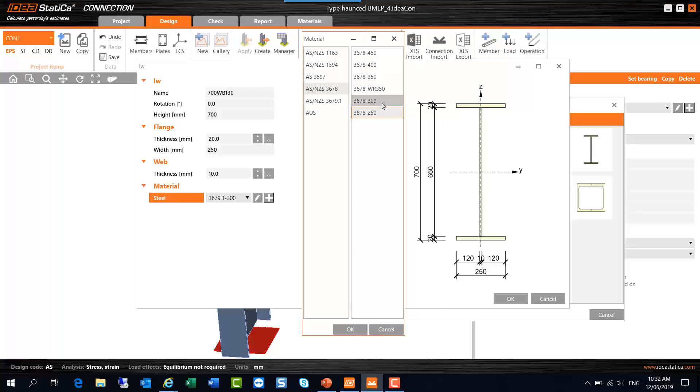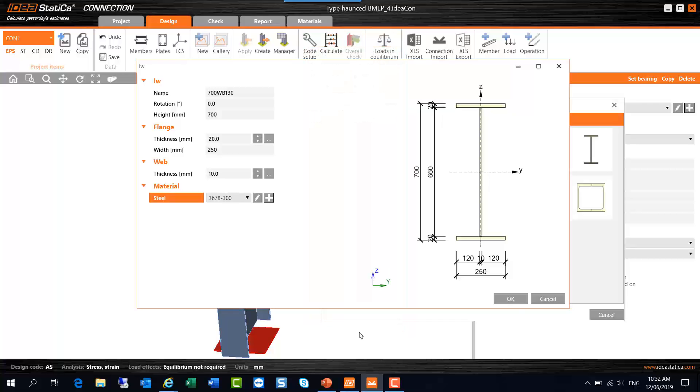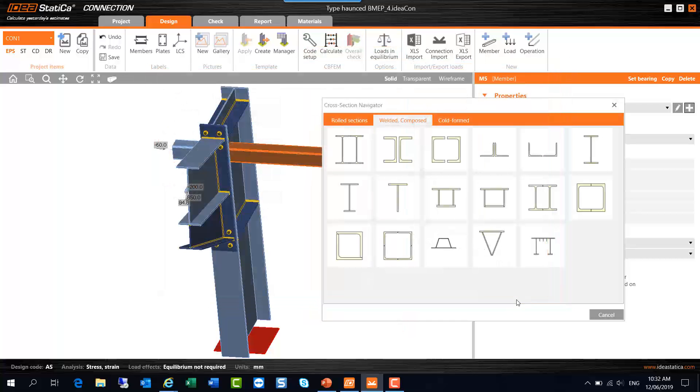And finally I'll go to the ASNZS 3678, the plate grade. We've got 250 which would be typical for plates and cleats and so forth, but it could also be a number of other grades. WBs are typically in 300 or 400, same with WCs, but we could also have 350 and 450 grades for plate as well. There's also the weather resisting grade there. So what I'll do is select ASNZS 3678 grade 300 for this welded section and OK on that.